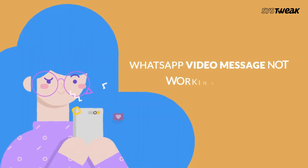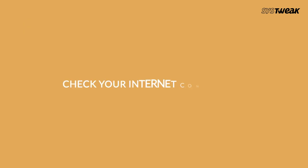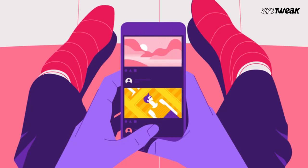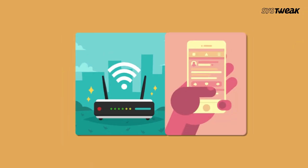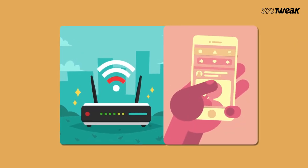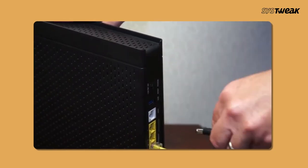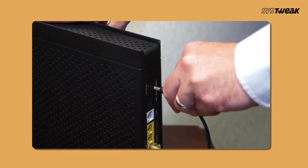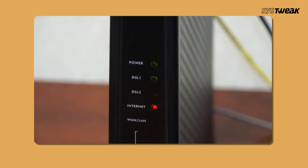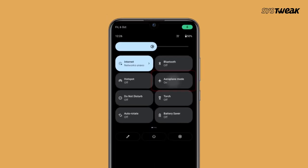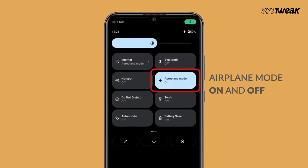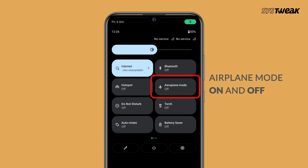Now let's see what are the possible solutions to fix this problem. Check your internet connection. If you don't have a good internet connection, WhatsApp may not be able to send or receive video messages. Try connecting to a stronger Wi-Fi network instead of using cellular data. If your Wi-Fi is causing issues, you can try restarting your router or switch to a different network if possible. Additionally, toggle airplane mode on and off to reset your network settings.